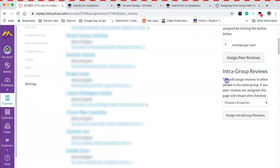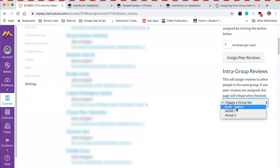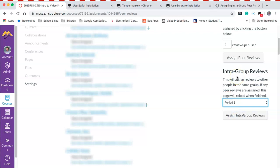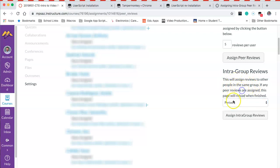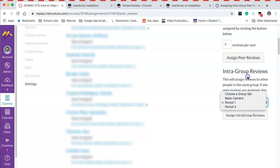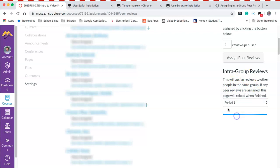What I can do is click on this icon here and choose the period that I want to assign peer reviews to only that period. You can see here this will assign reviews to other people in the same group. If any peer reviews are assigned, this page will reload when finished. We'll go ahead and post that and then hit assign, and it will assign these peer reviews to just period one.